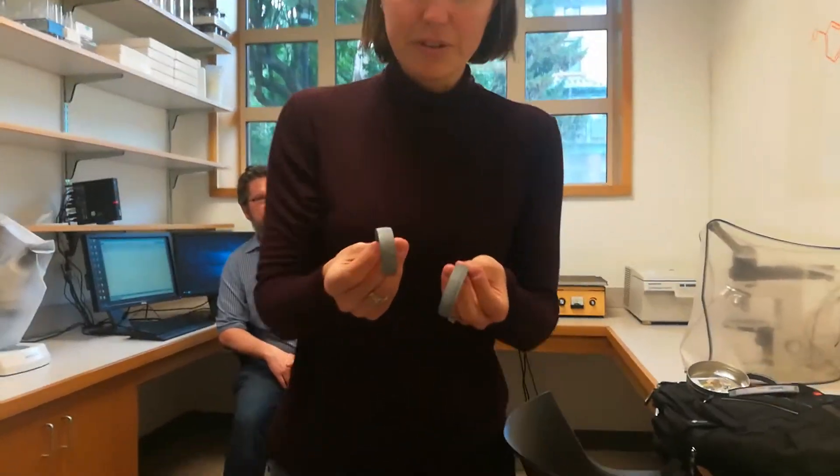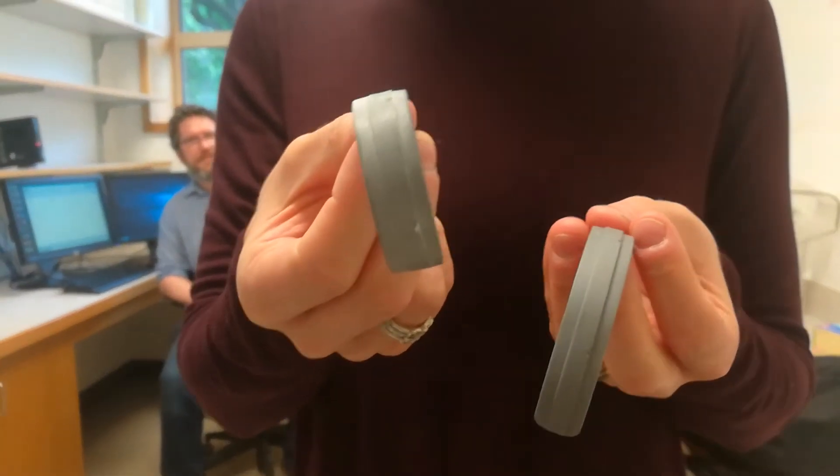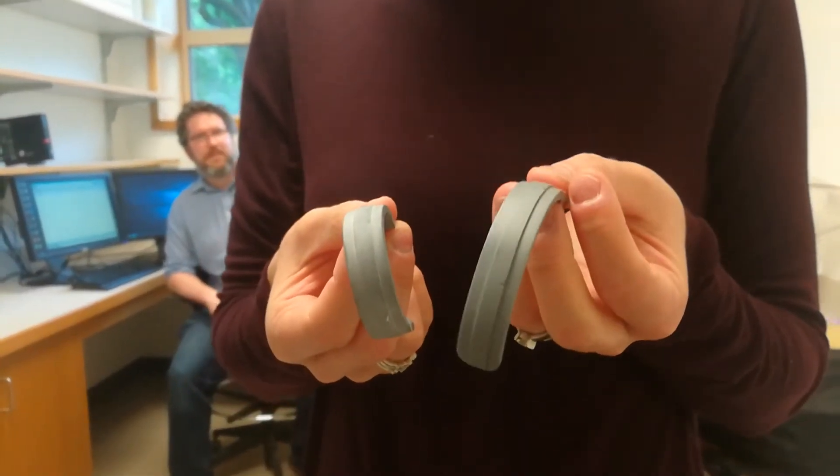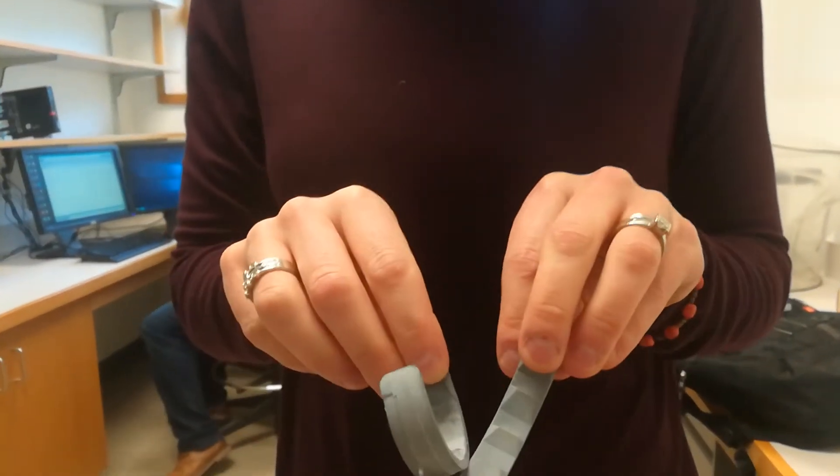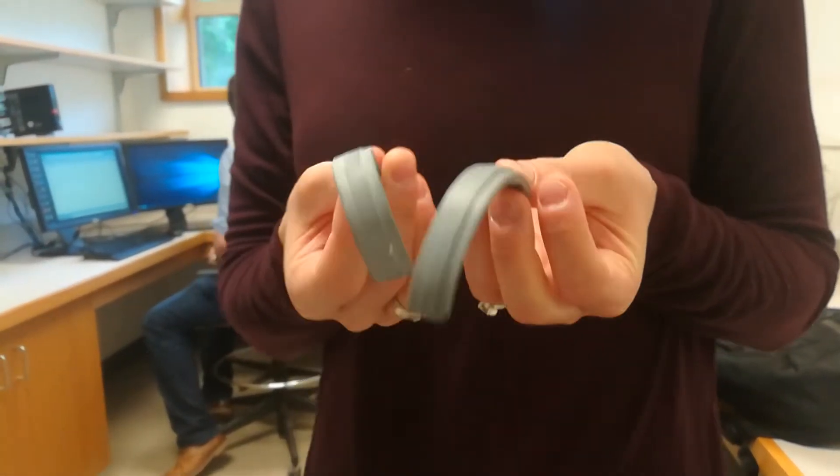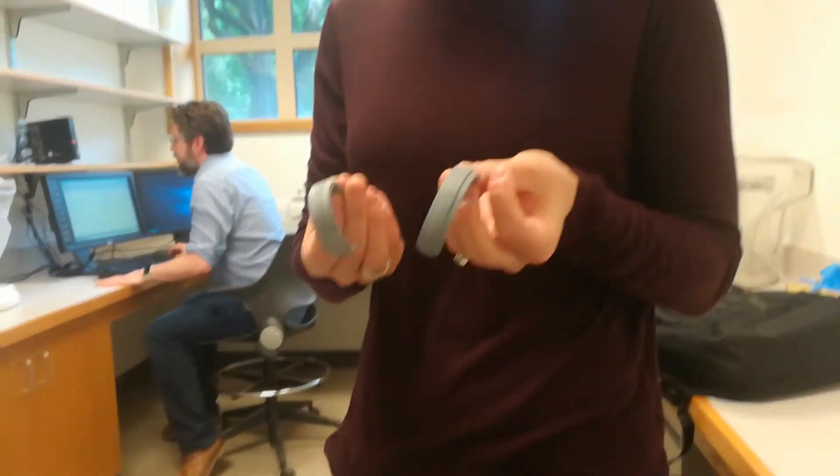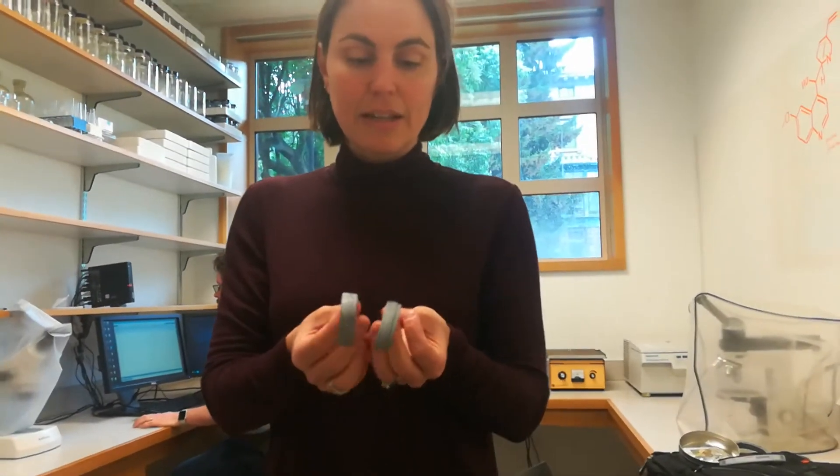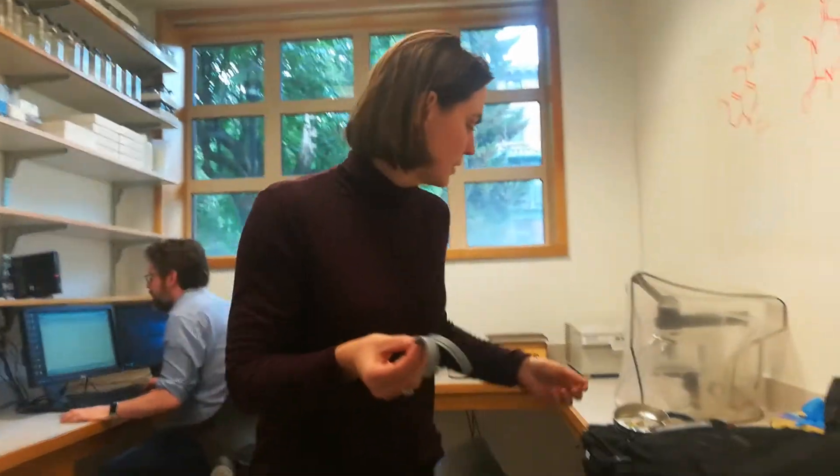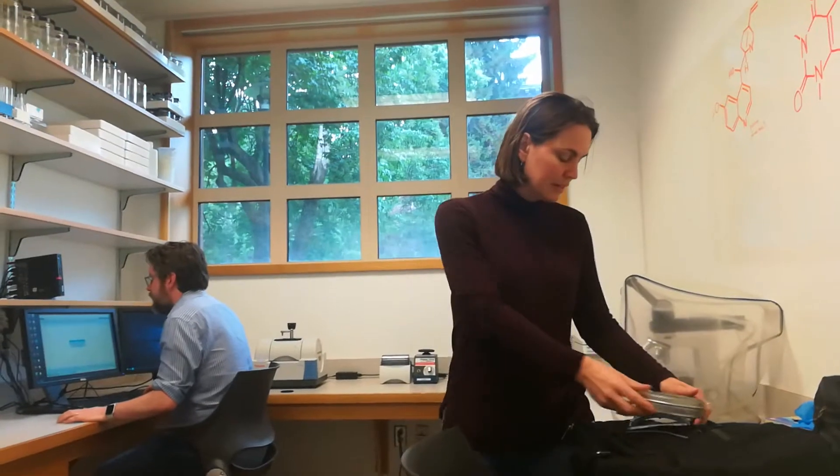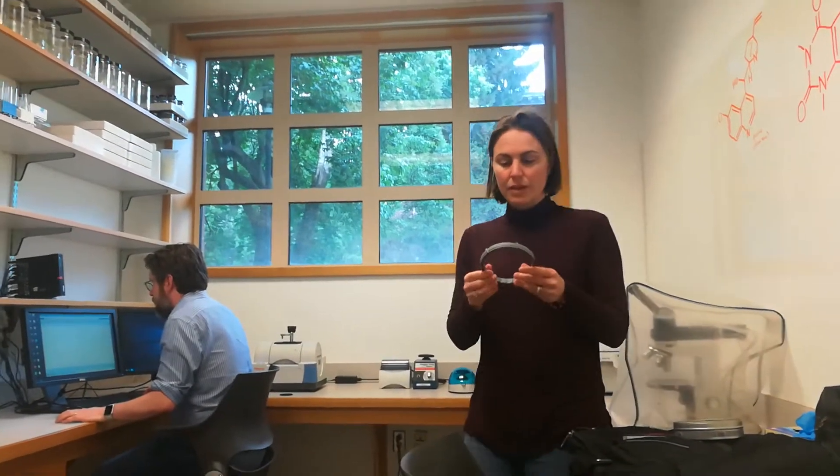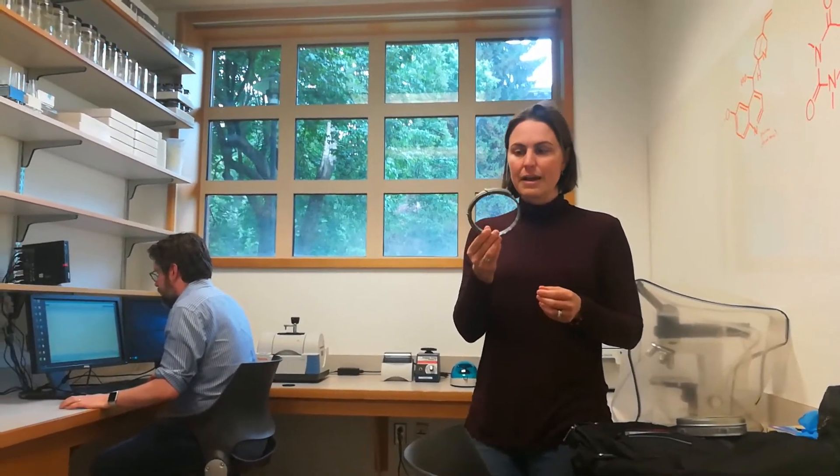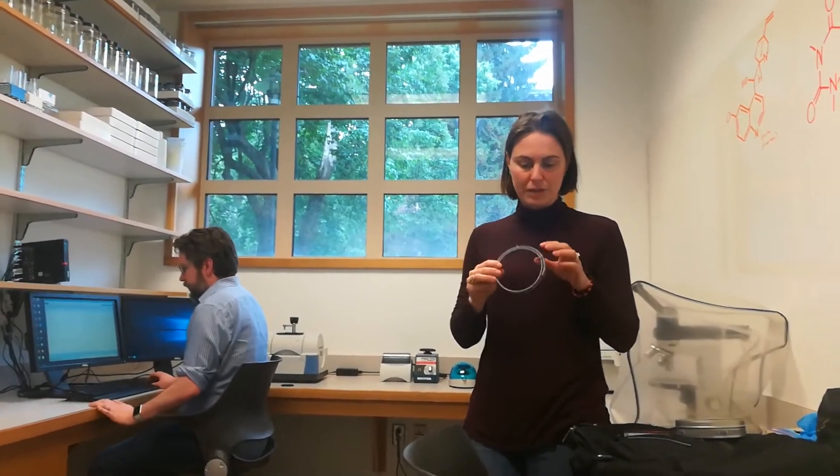Otherwise, they look really similar to each other. And of course, these two have been together in the same canister now. So it's possible if one has the chemical and the other doesn't, that they will both have the chemical on them. This is the collar that the dog was wearing at the time. And this has not been kept in the canister of the other one.